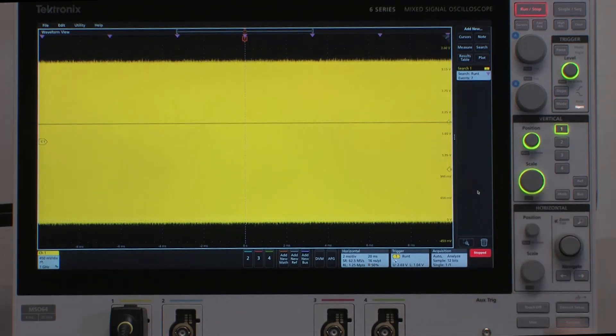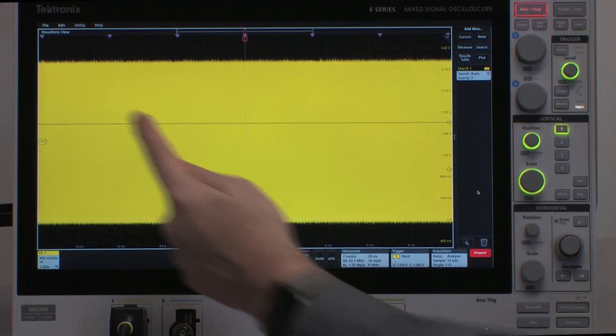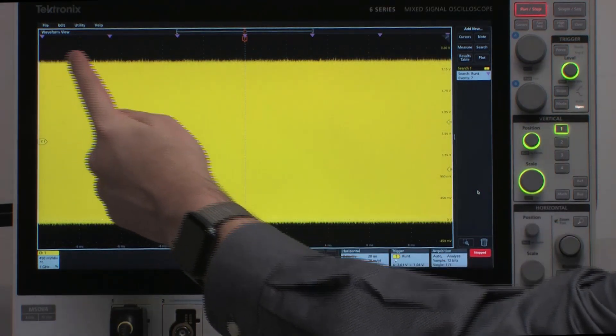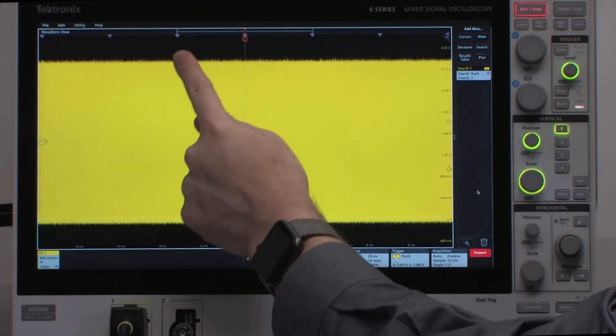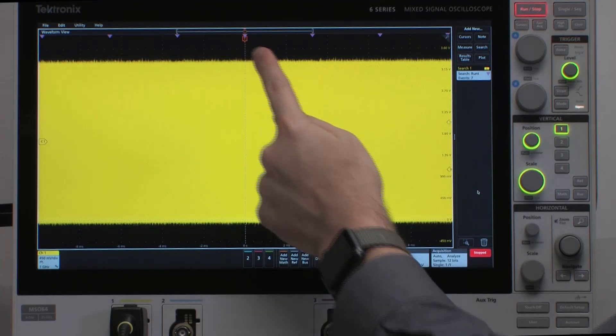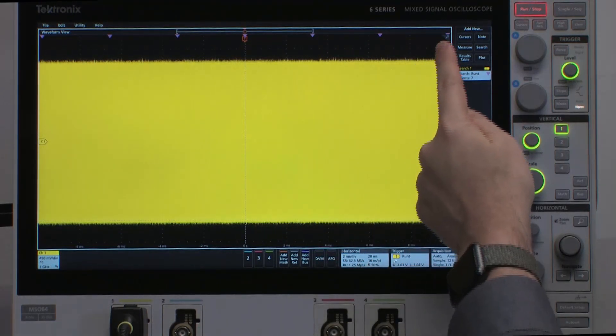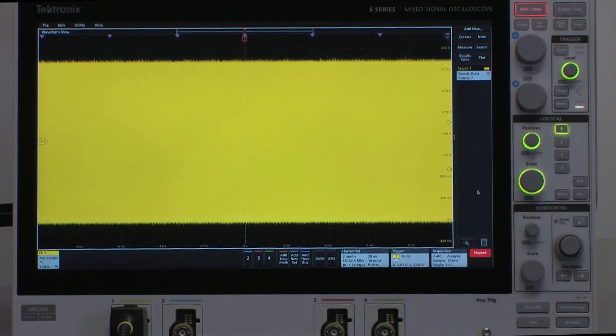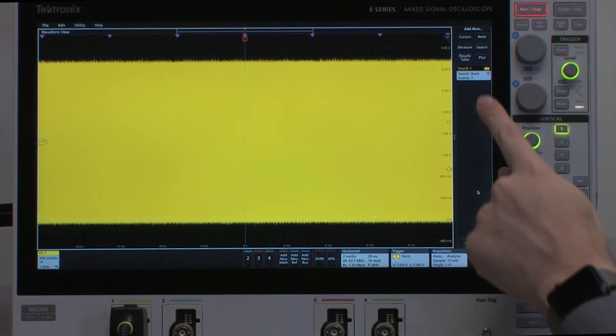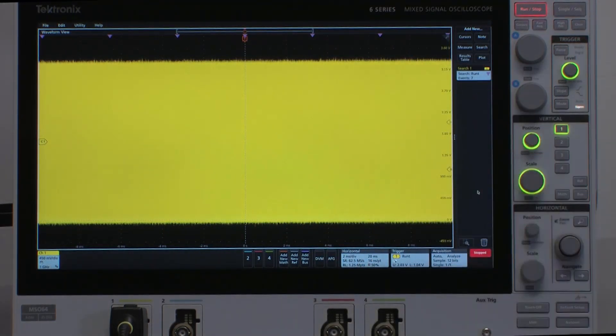Immediately we can see little purple triangles show up at the top of the display, indicating where each of the runt pulses are that it has found, and it has found seven events.